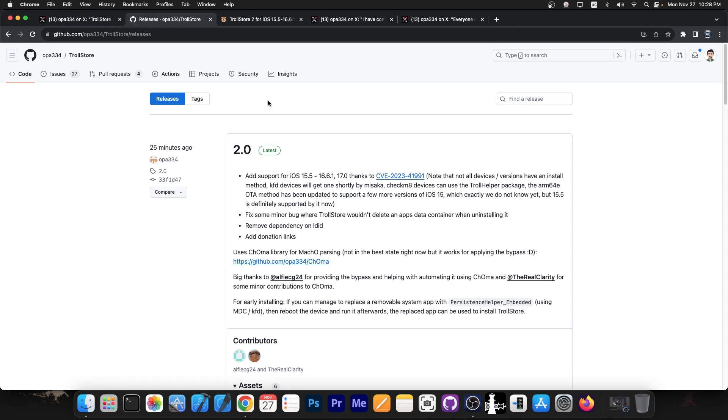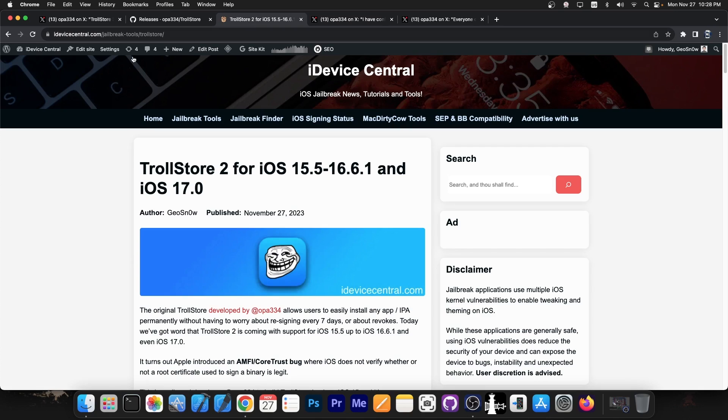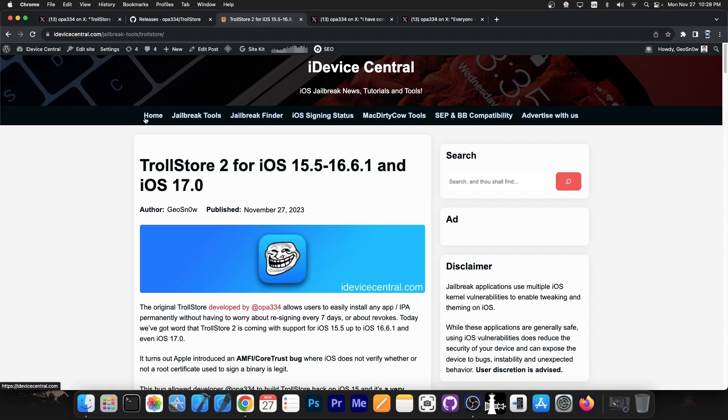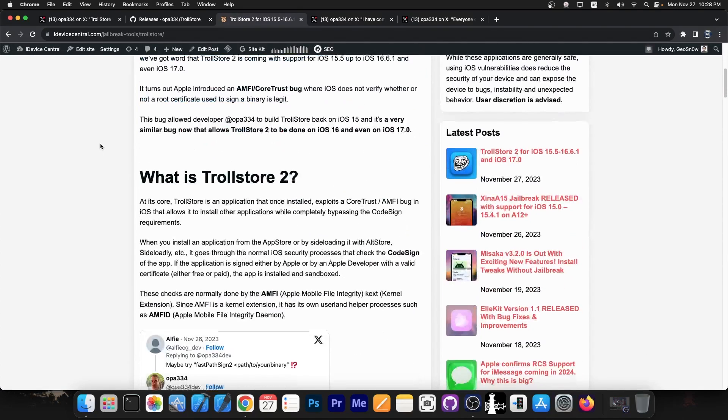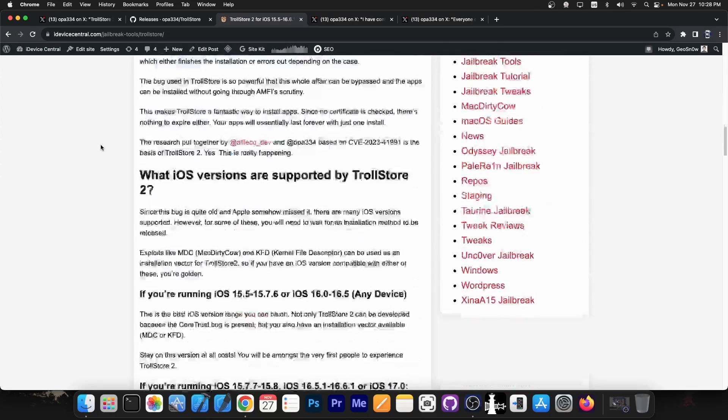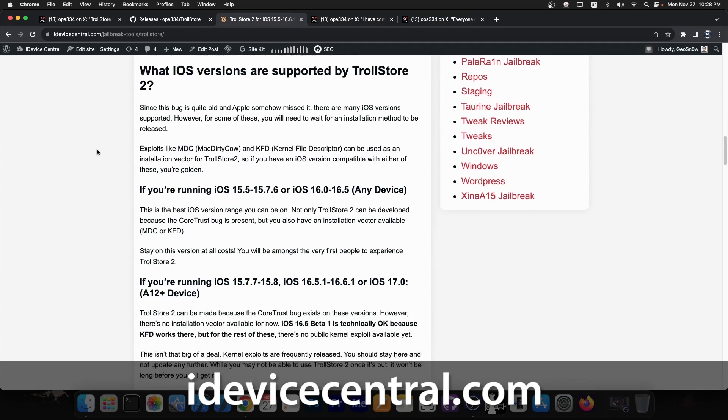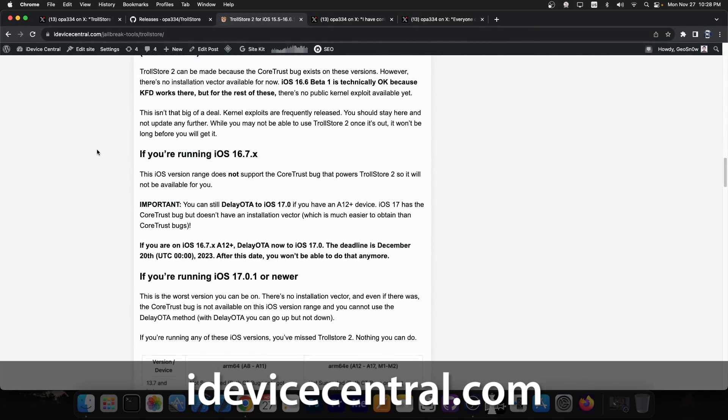So version 2.0 is now available here on GitHub on TrollStore. I have a full article detailing everything about this new version, containing everything about what it is and what iOS versions are supported.